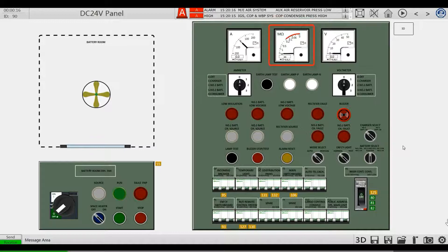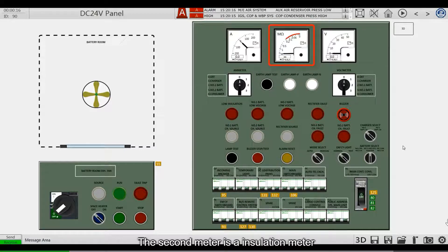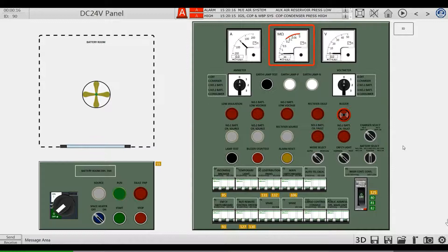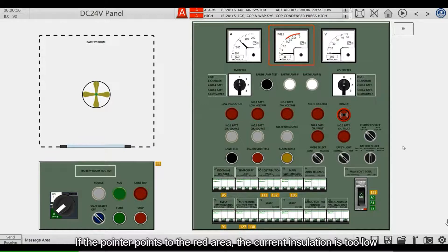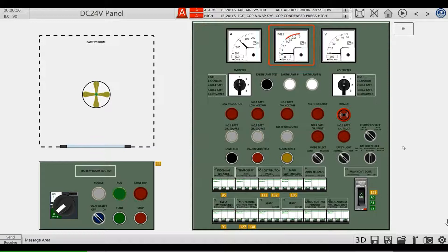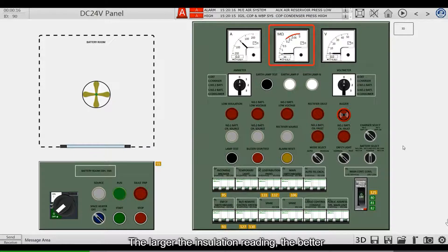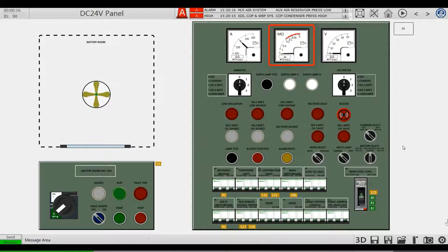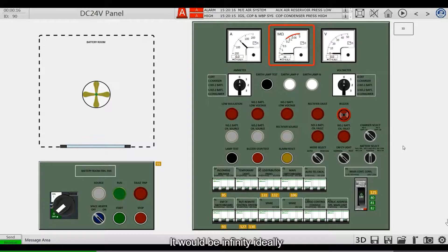The second meter is an insulation meter. If the pointer points to the red area, the current insulation is too low. The larger the insulation reading, the better. It would be infinity ideally.